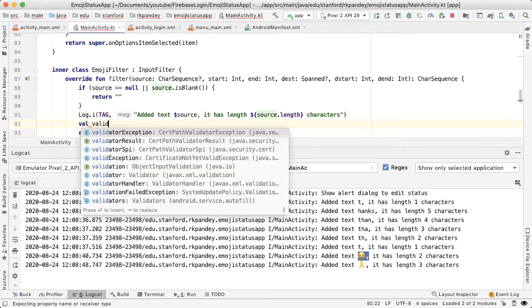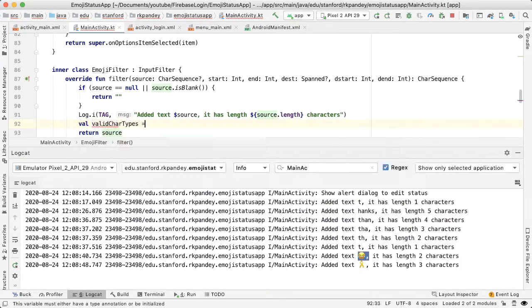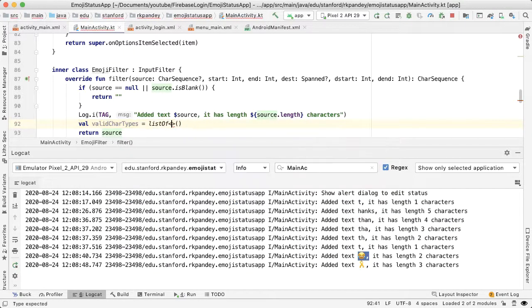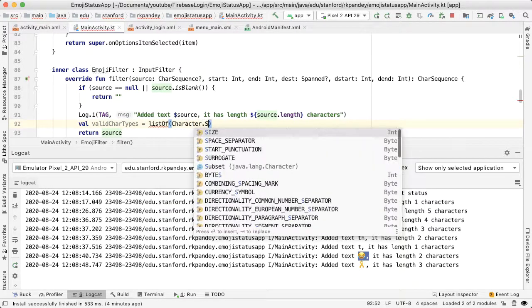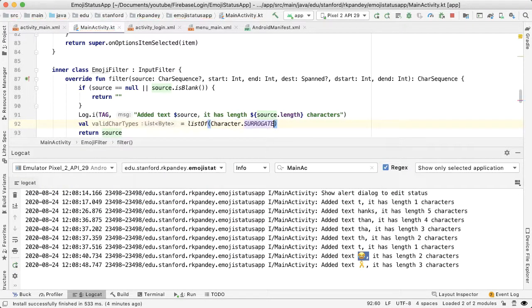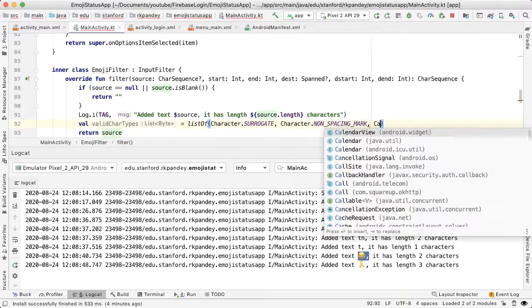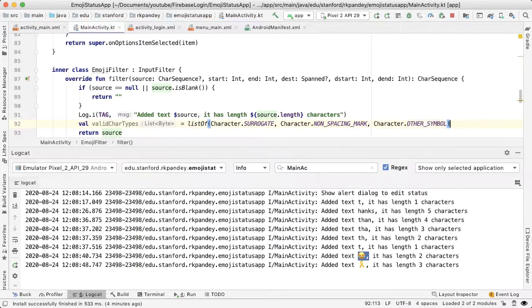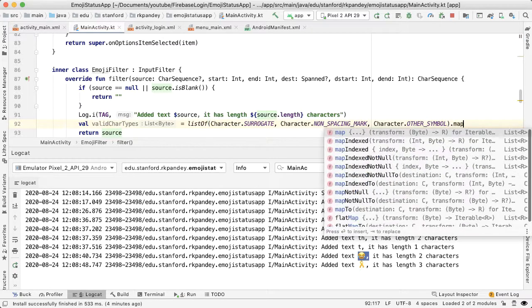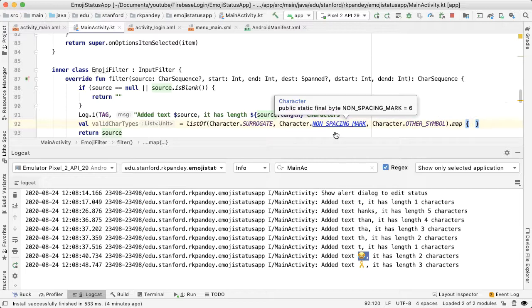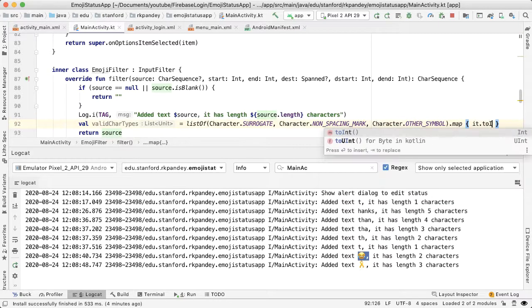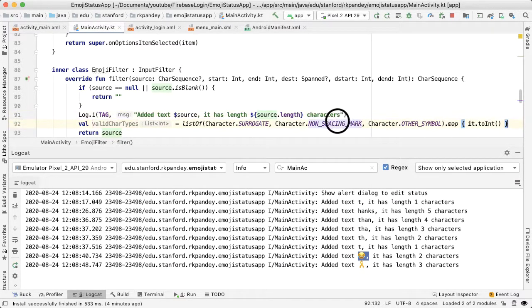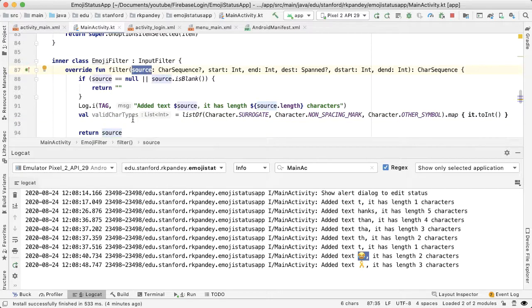We're going to check based on iterating through this CharSequence whether each character fits one of those valid types. So let me just show you what are the valid types. I'm going to define a list here called valid car types, and this is going to be a list of - and then it's going to be character dot surrogate. These are static variables defined on the character class. So surrogate is one of them, and the other two I found are non-spacing mark and character dot other symbol. So these are the three that I found which encompass what are possible Unicode characters. And then one thing I want to do is I want to map this. So right now you can see that these are all of type byte, and I want to actually make all of these of type int. So this valid car types is a list of integer, and the reason I want it to be a list of integer is because when we get the type of each input character from source, it's going to be a type integer.